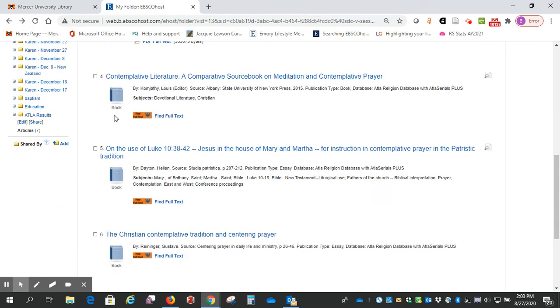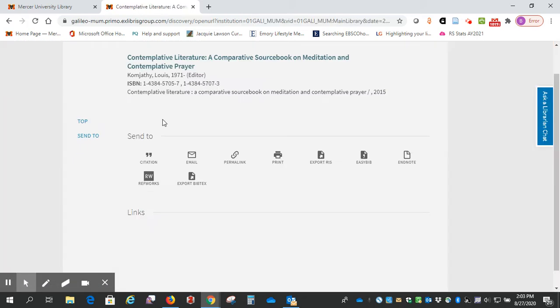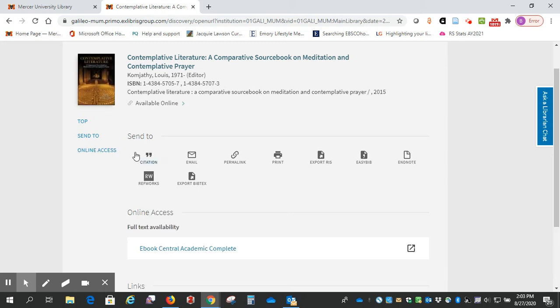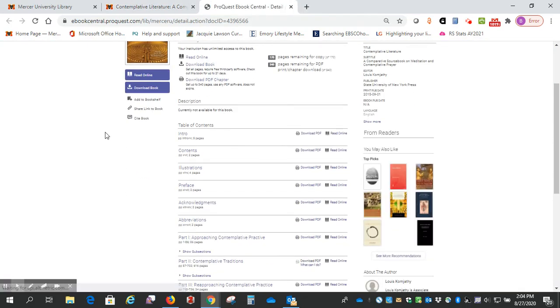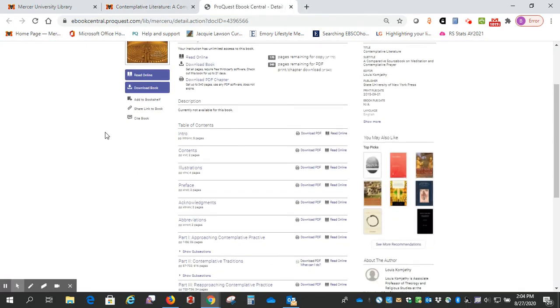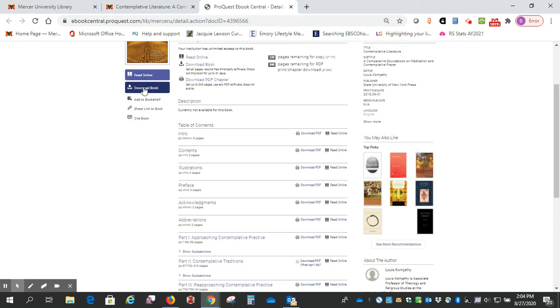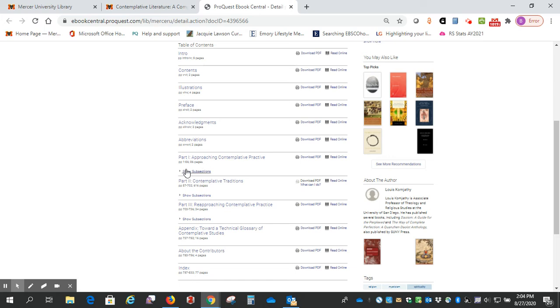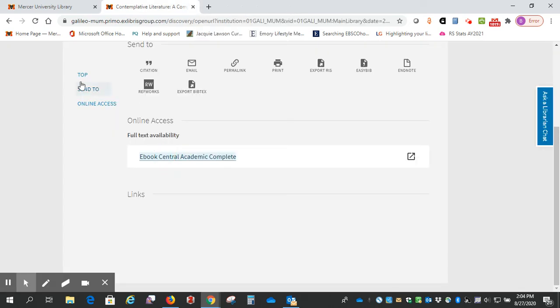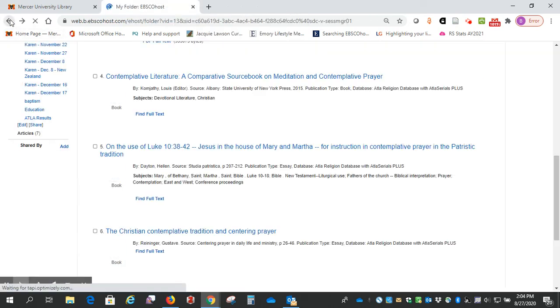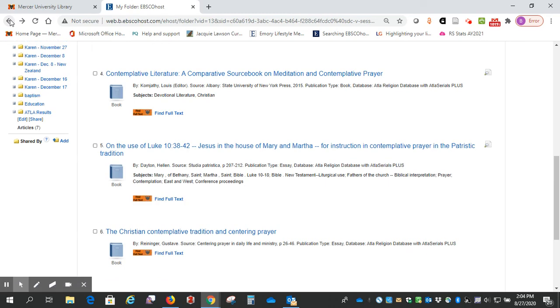Number four is also a book. We'll click find full text, and it says full text availability, ebook central. So I click here, and this is an electronic book, so I can read online, I can download, I can go to a particular chapter from this table of contents. So that's an ebook.